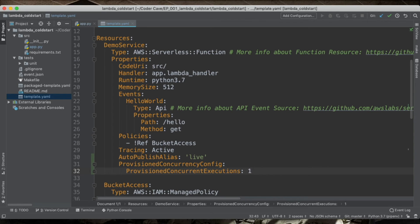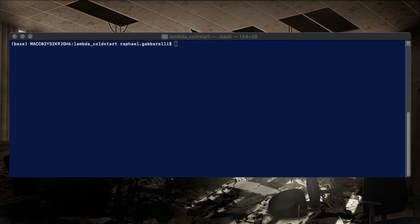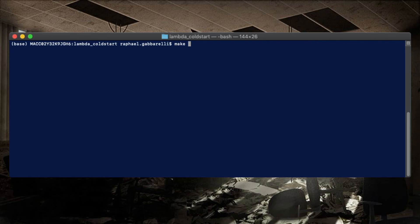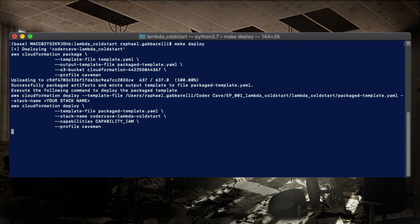This is all we need to have the provisioned concurrency. So let's deploy our code again.